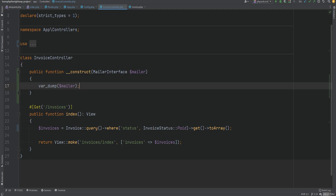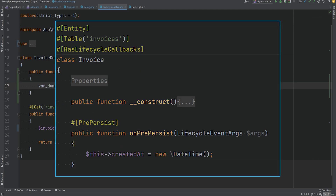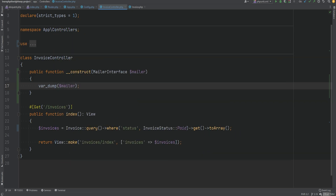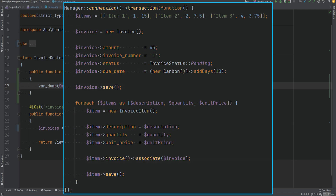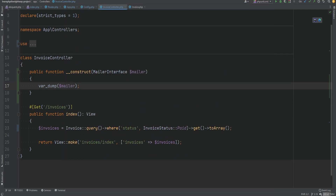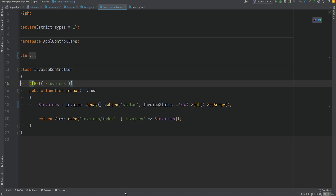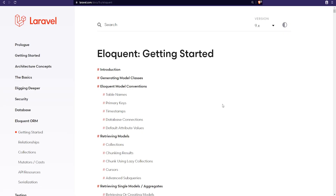Now let's talk about events. If you remember from the Doctrine ORM lesson we were hooking into one of its lifecycle events to set the created at date prior to the persist operation. With Eloquent we don't really need to set the created at date explicitly because if it's a timestamp, Eloquent automatically handles that. The invoice model also has another date column called due date, and in our example from the last lesson we were setting that to 10 days in the future manually.